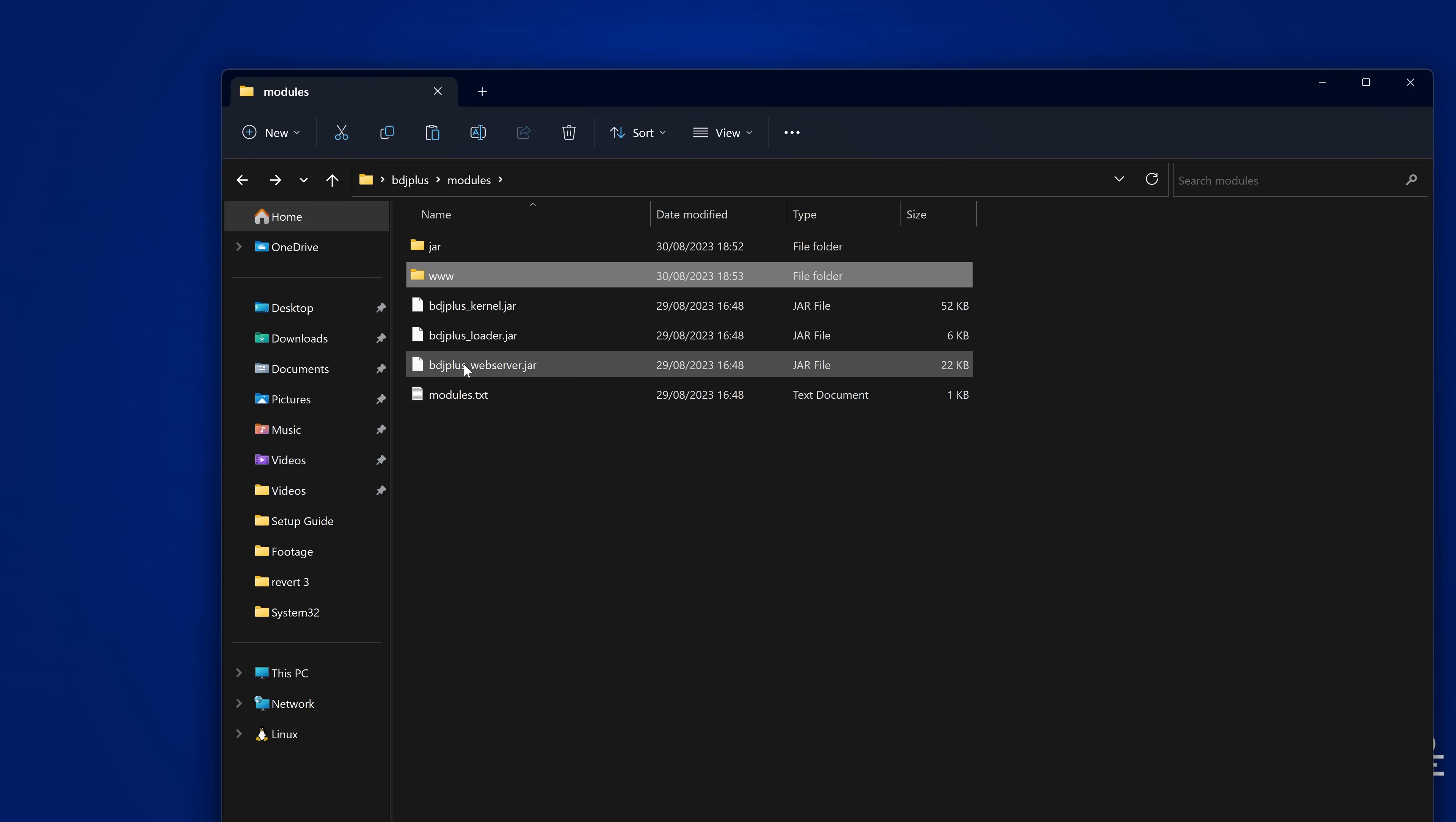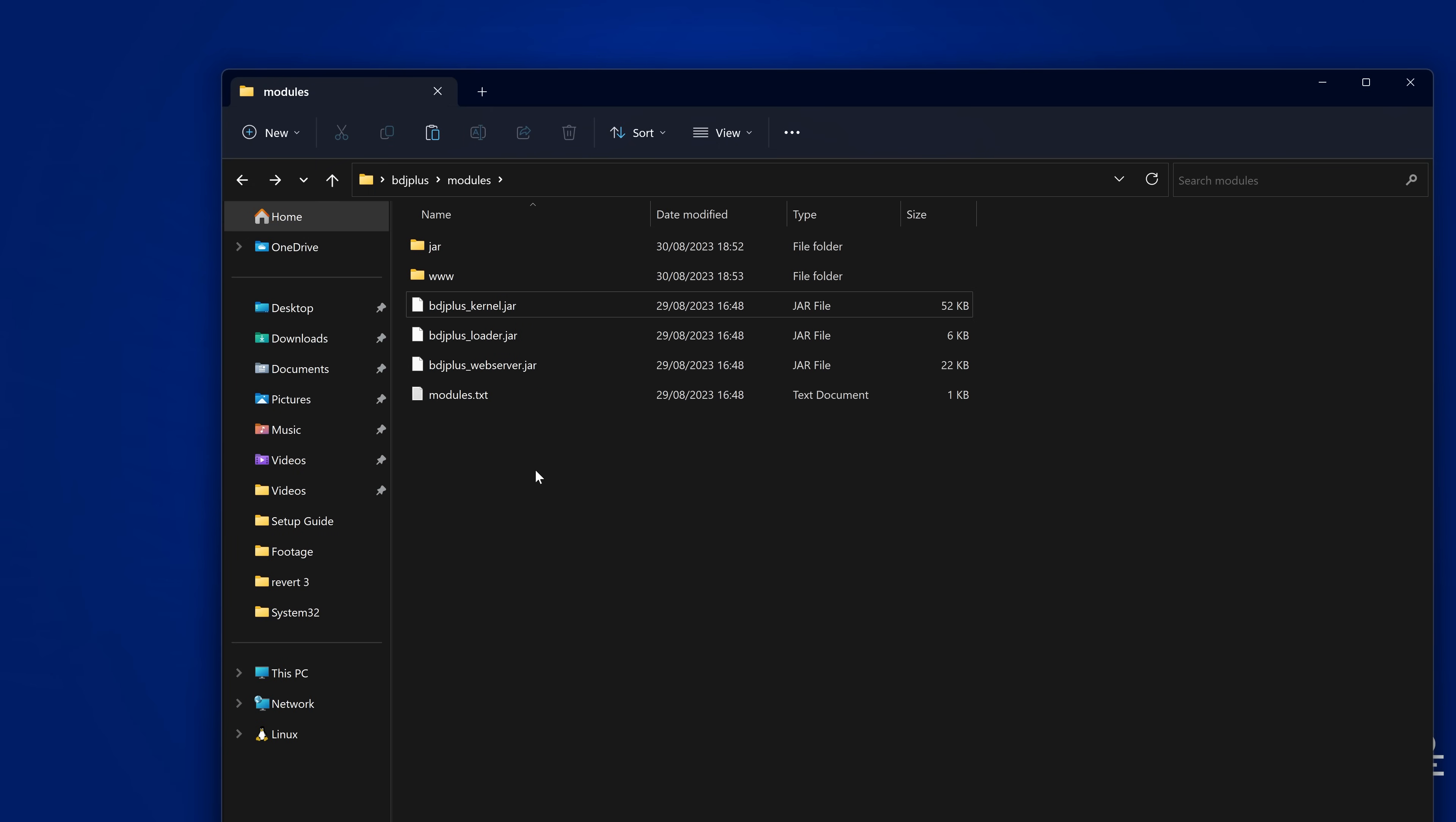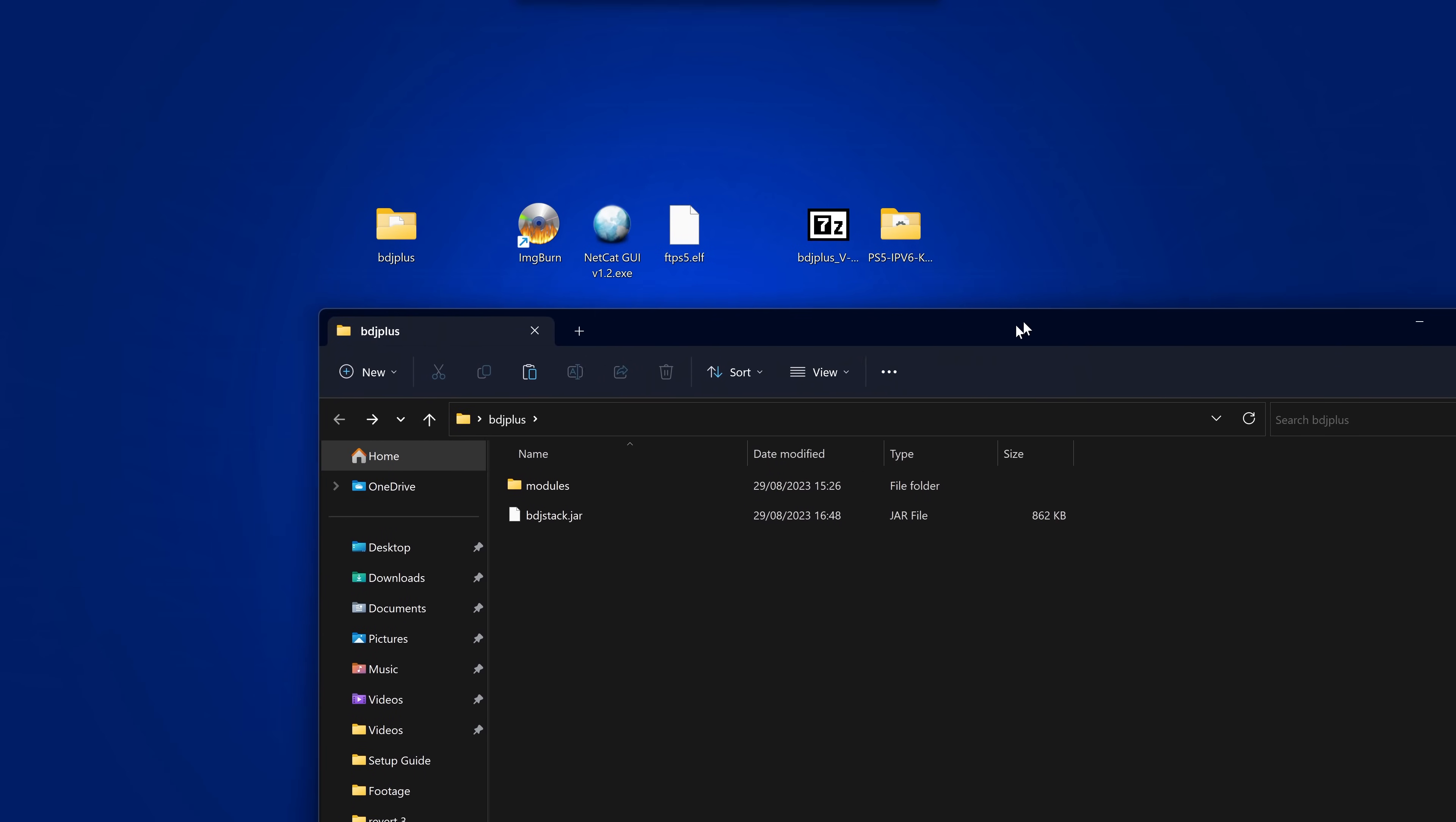And then when you load the Blu-ray disk and you activate the menu, this will be running on the PS5. So it basically creates a local web server running on the PS5 that will host whatever you have in the www directory, which is pretty cool here. You can see there's the web server jar here as well, the PD plus loader, the kernel, and all of that. So we are basically good to go.